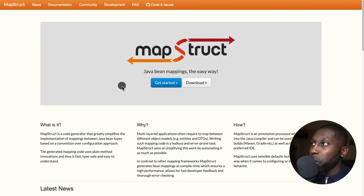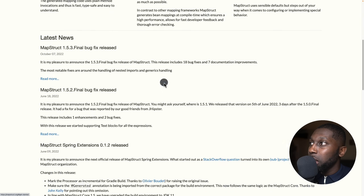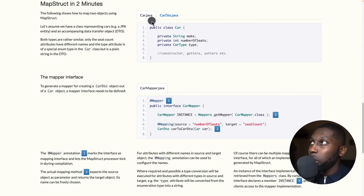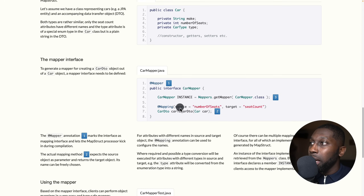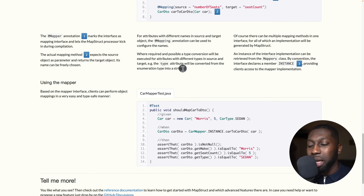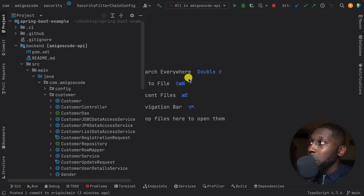For the DTO pattern there are many libraries such as MapStruct. On the official MapStruct page it says 'Java bean mapping made easy.' They explain what it is, why to use it, and how to get started. They give you an example with a Car class that you want to map into a CarDTO, and a mapper interface to handle it. I'm not going to teach MapStruct here because I feel it's better to understand the concept without a library on top — but if you want me to cover MapStruct, let me know.